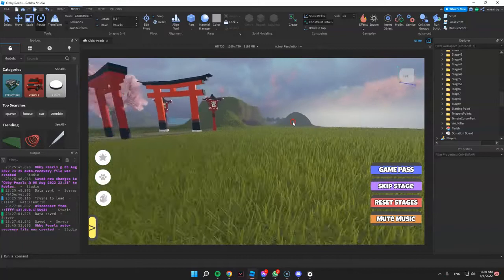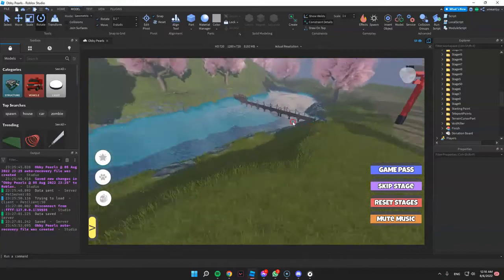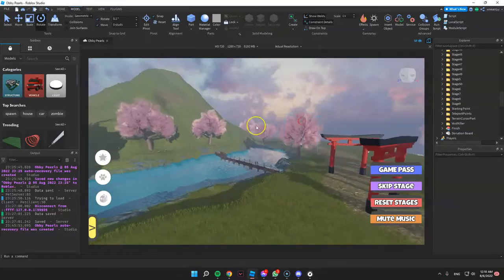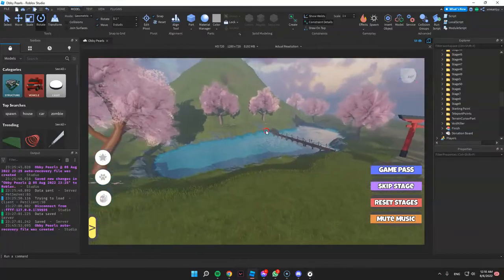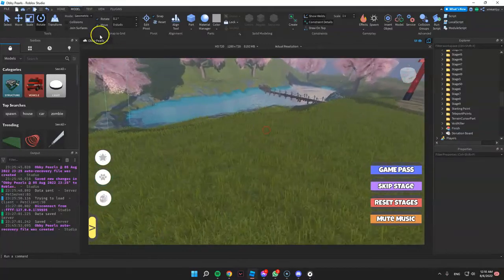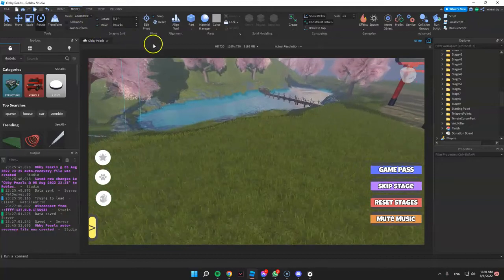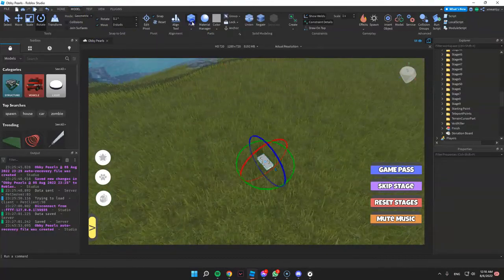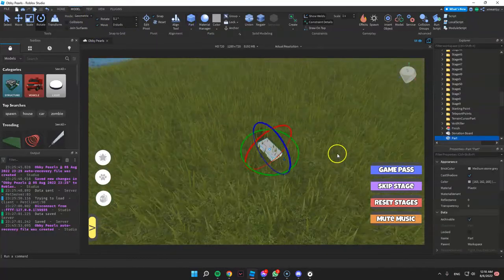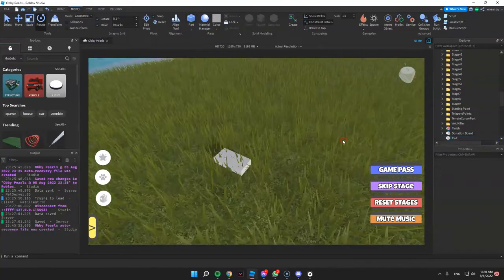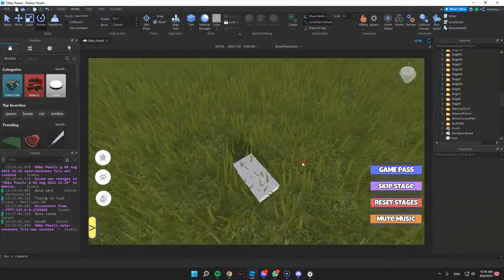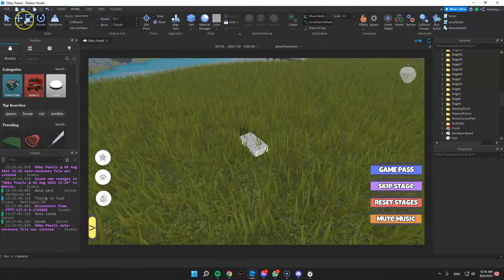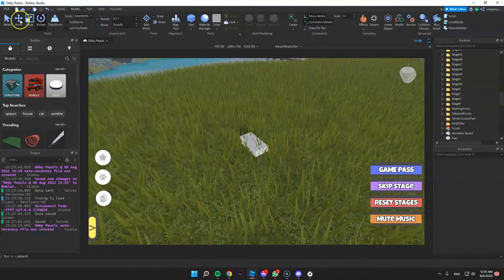Hello guys! Today we're going to teach you how to move objects in Roblox Studio. First, let's add a part. We can move this part by using the tools in here.